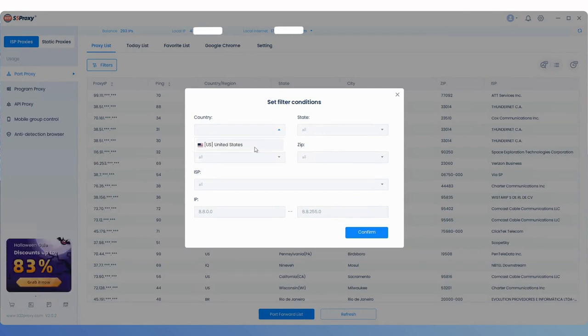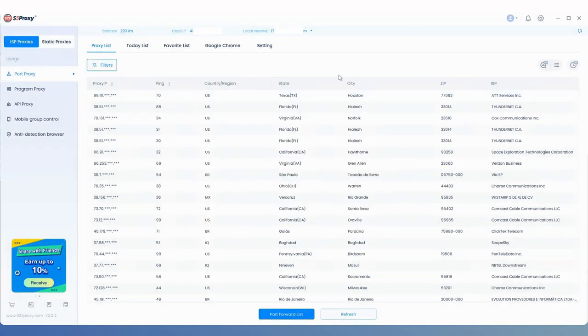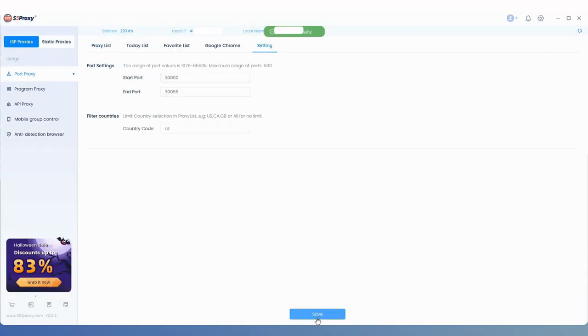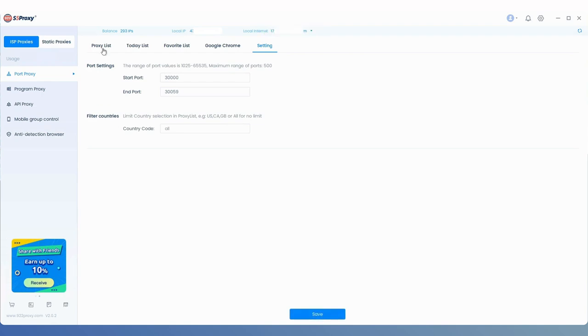If you want to remove the restriction, go back to the Settings page, delete the country code you entered, and click Save again to remove the restriction.